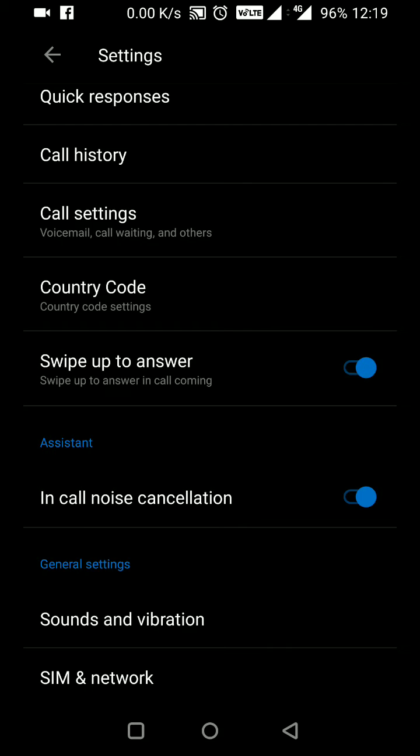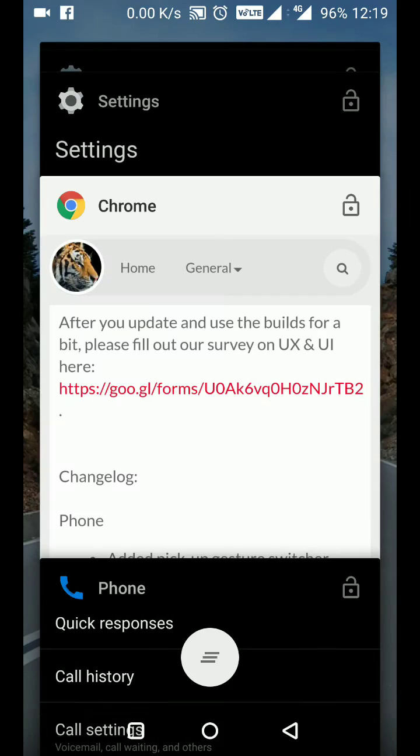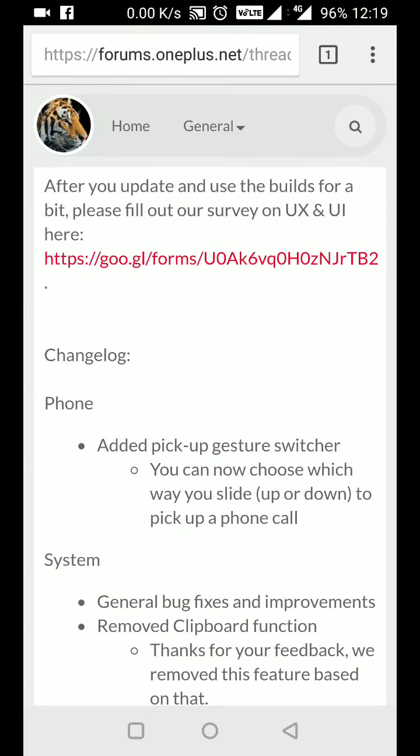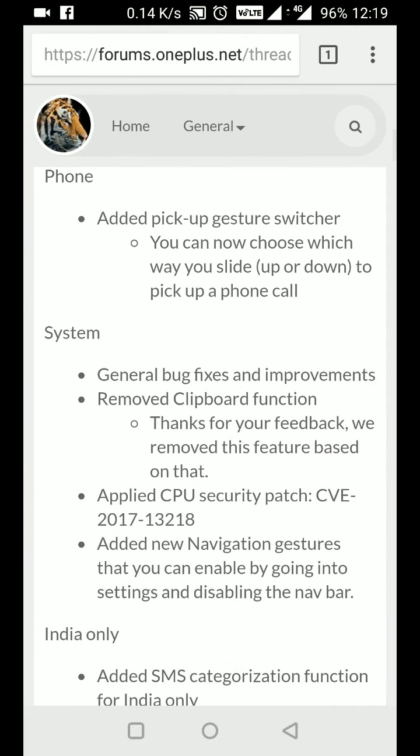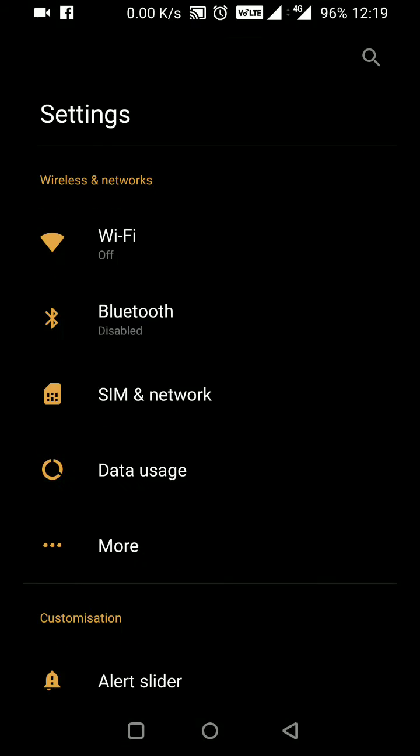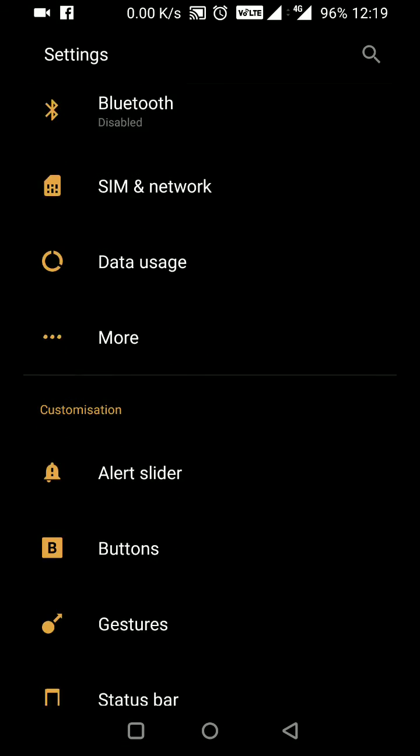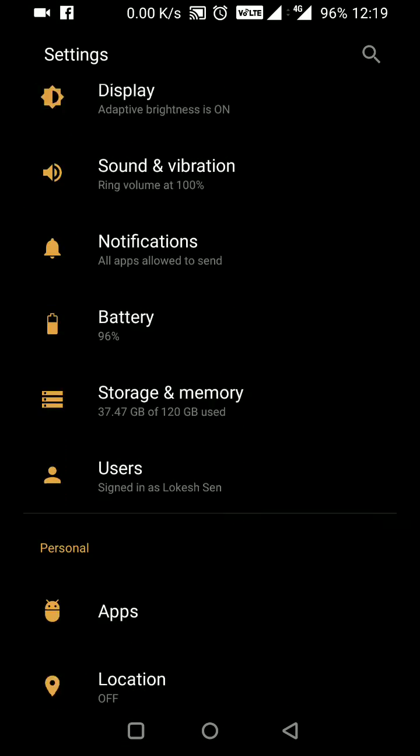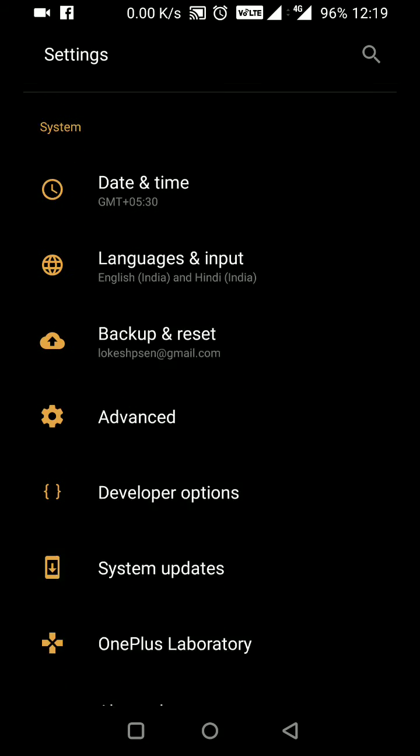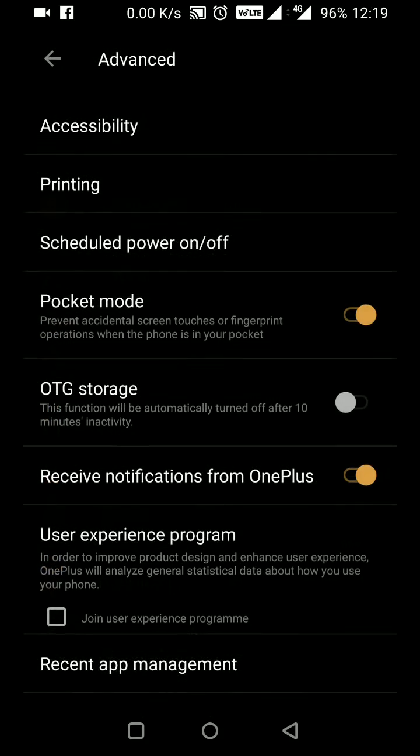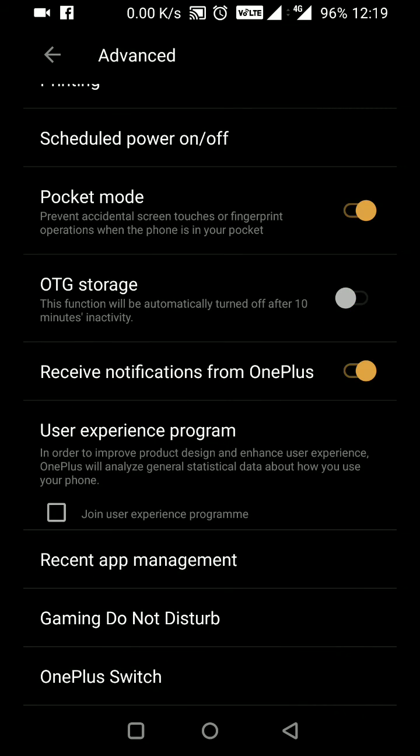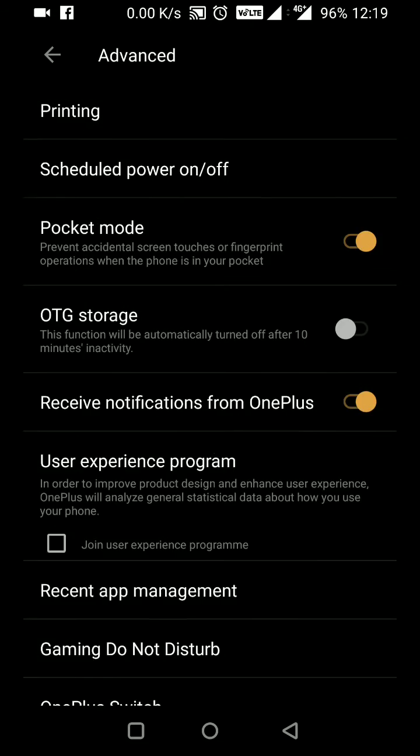In the system, bug improvements have been made and the clipboard function has been removed. Let me show you - it was in Advanced settings, in recent app management, but it's been removed now. That may be good, though I was already using it switched off, so no problem at all.